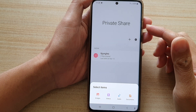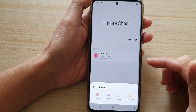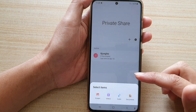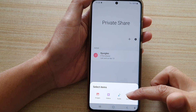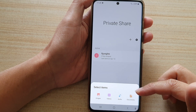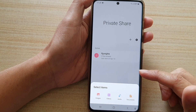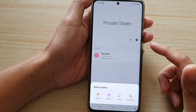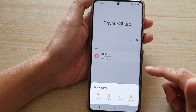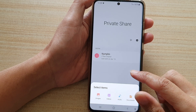In this video we're going to take a look at how you can add files, images, videos, audio, and documents in Private Share to share them via the Private Share network on the Samsung Galaxy S21 series.